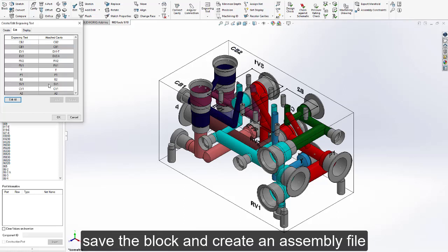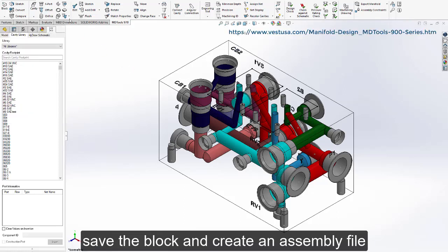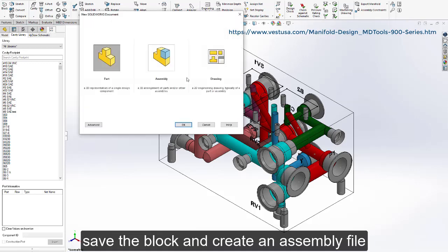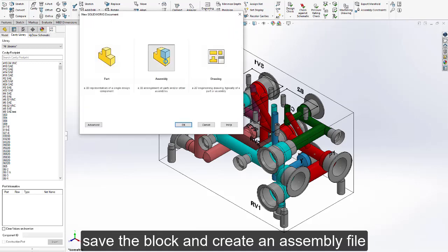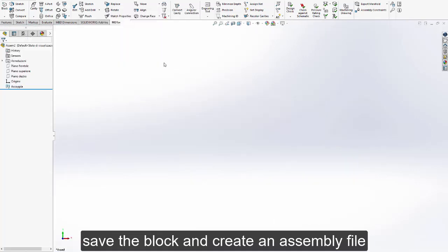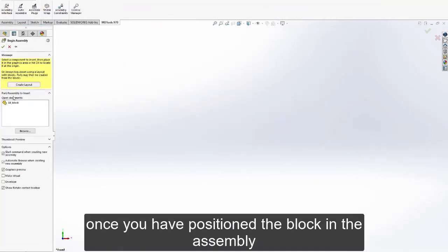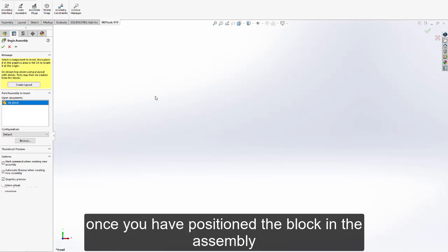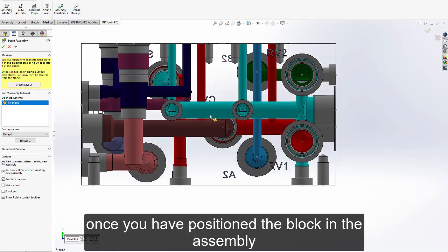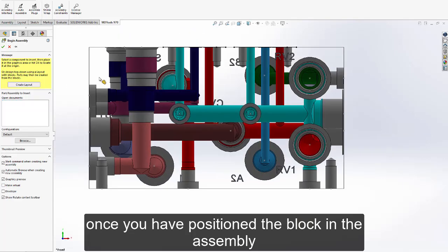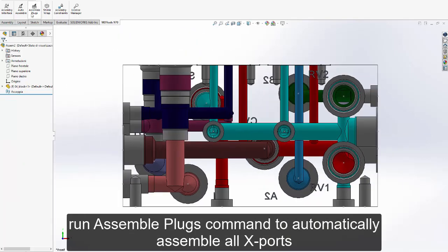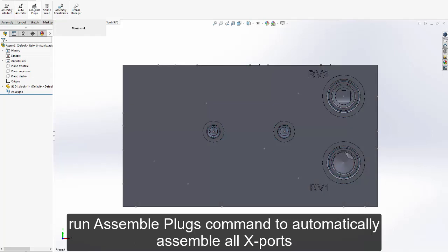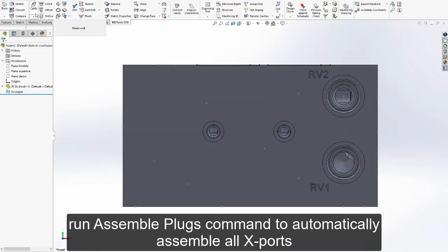Save the block and create an assembly file. Once you have positioned the block in the assembly, run the assemble plugs command to automatically assemble all construction ports.